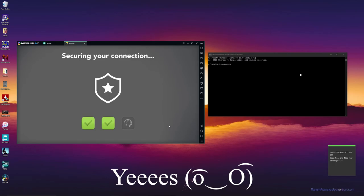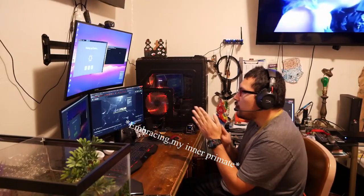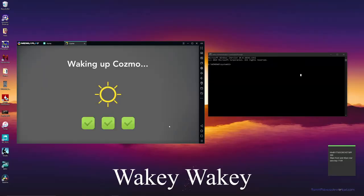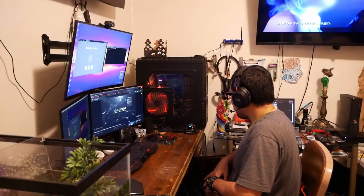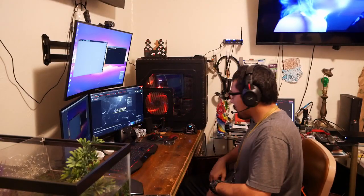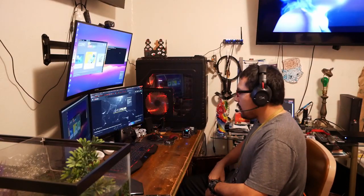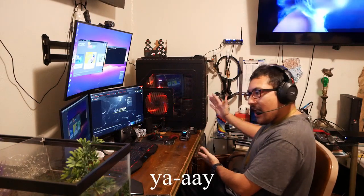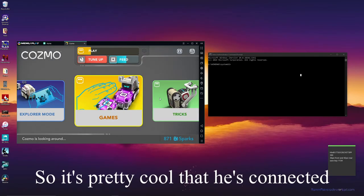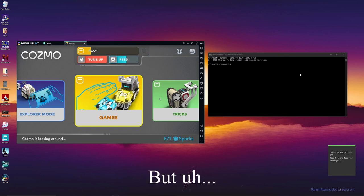And don't forget to connect Cozmo right here too. Yes, yes, yes, wakey wakey eggs and bakey. And he's connected, yay!